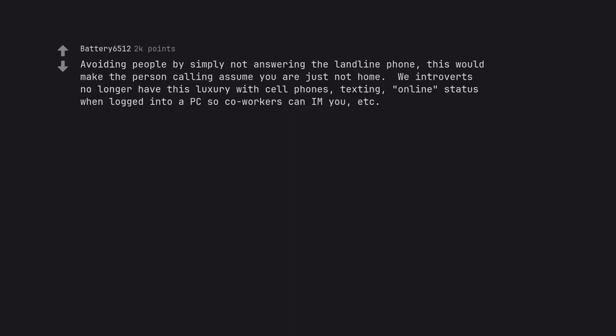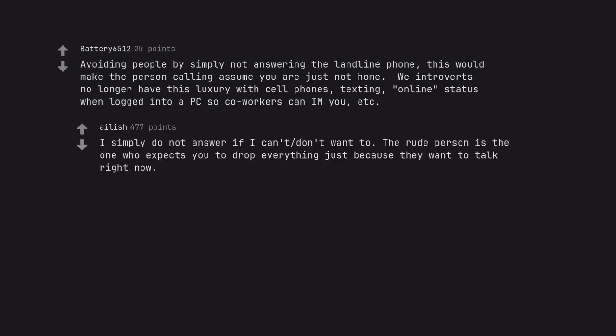Avoiding people by simply not answering the landline phone, this would make the person calling assume you are just not home. We introverts no longer have this luxury with cell phones, texting, online status when logged into a PC so co-workers can aim you, etc. I simply do not answer if I can't or don't want to. The rude person is the one who expects you to drop everything just because they want to talk right now.